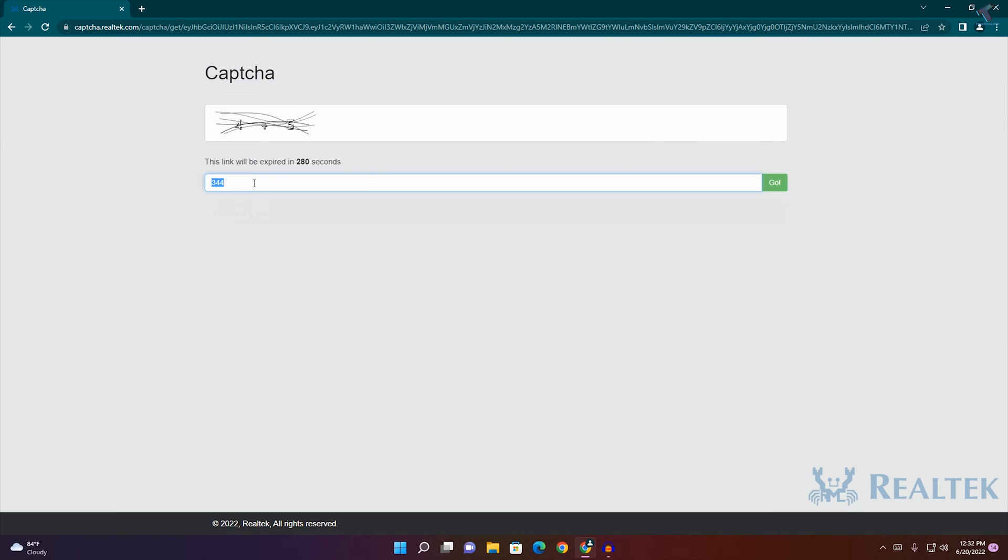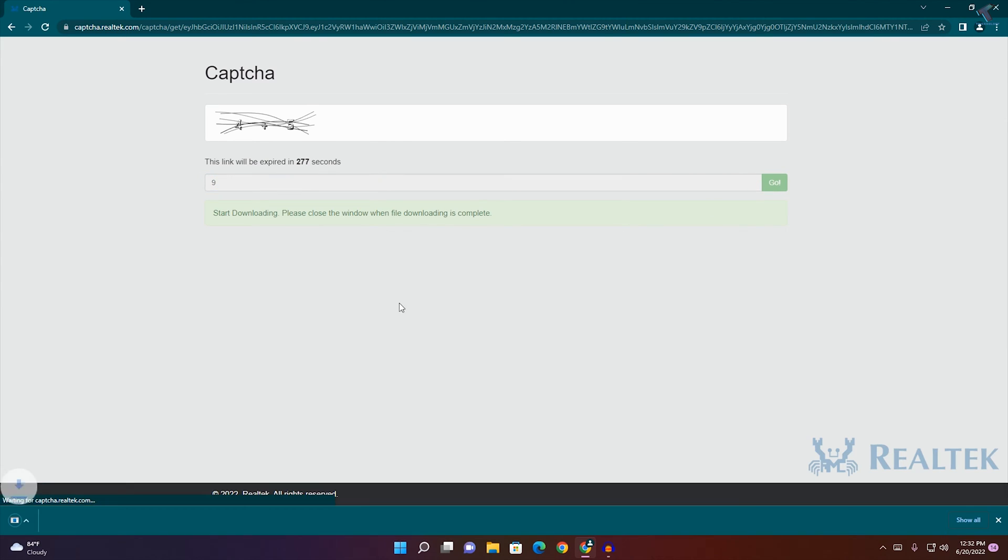You can put the captcha over here, right? And the downloading is started as you can see. Here you just need to wait for a few minutes.